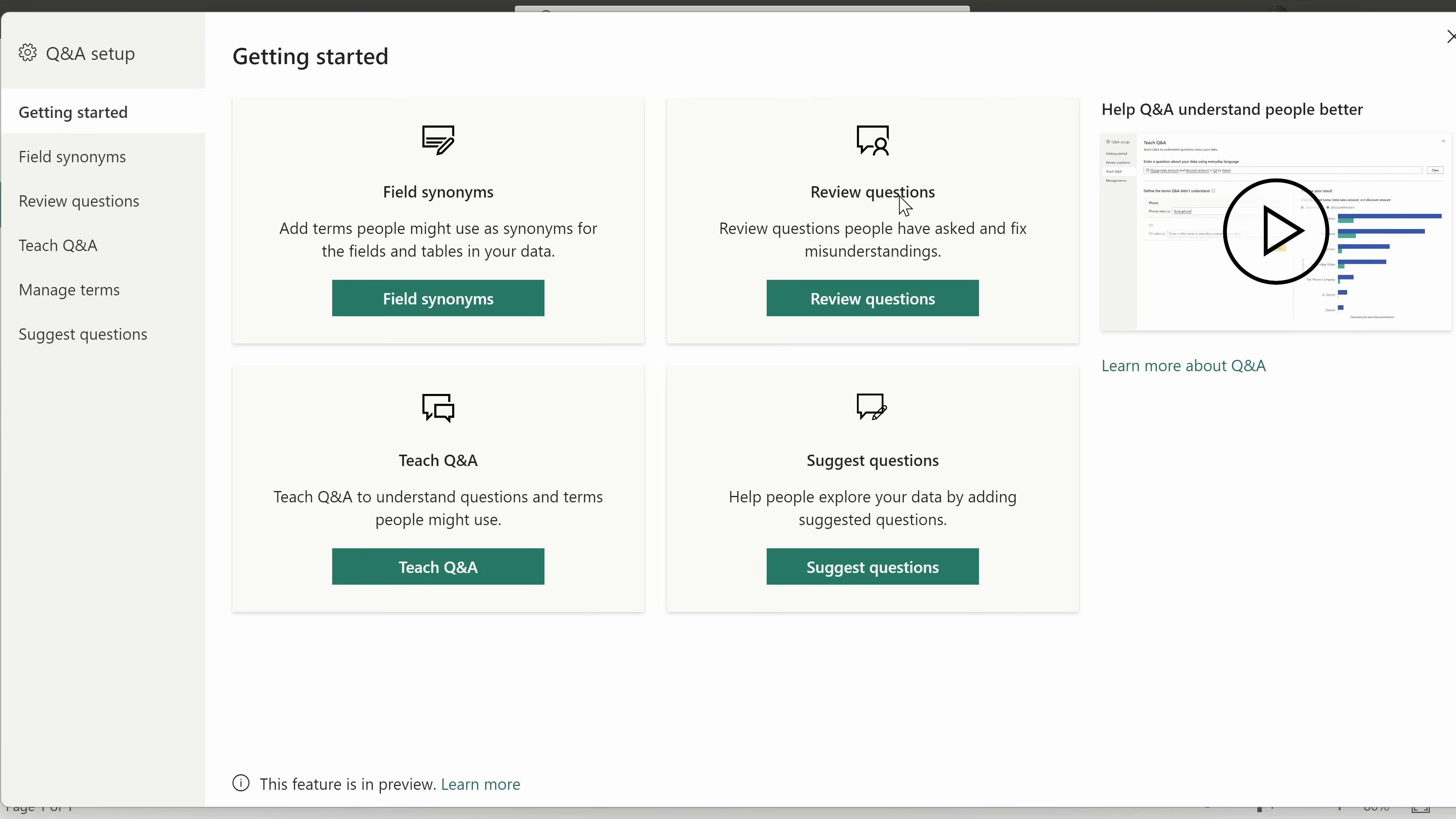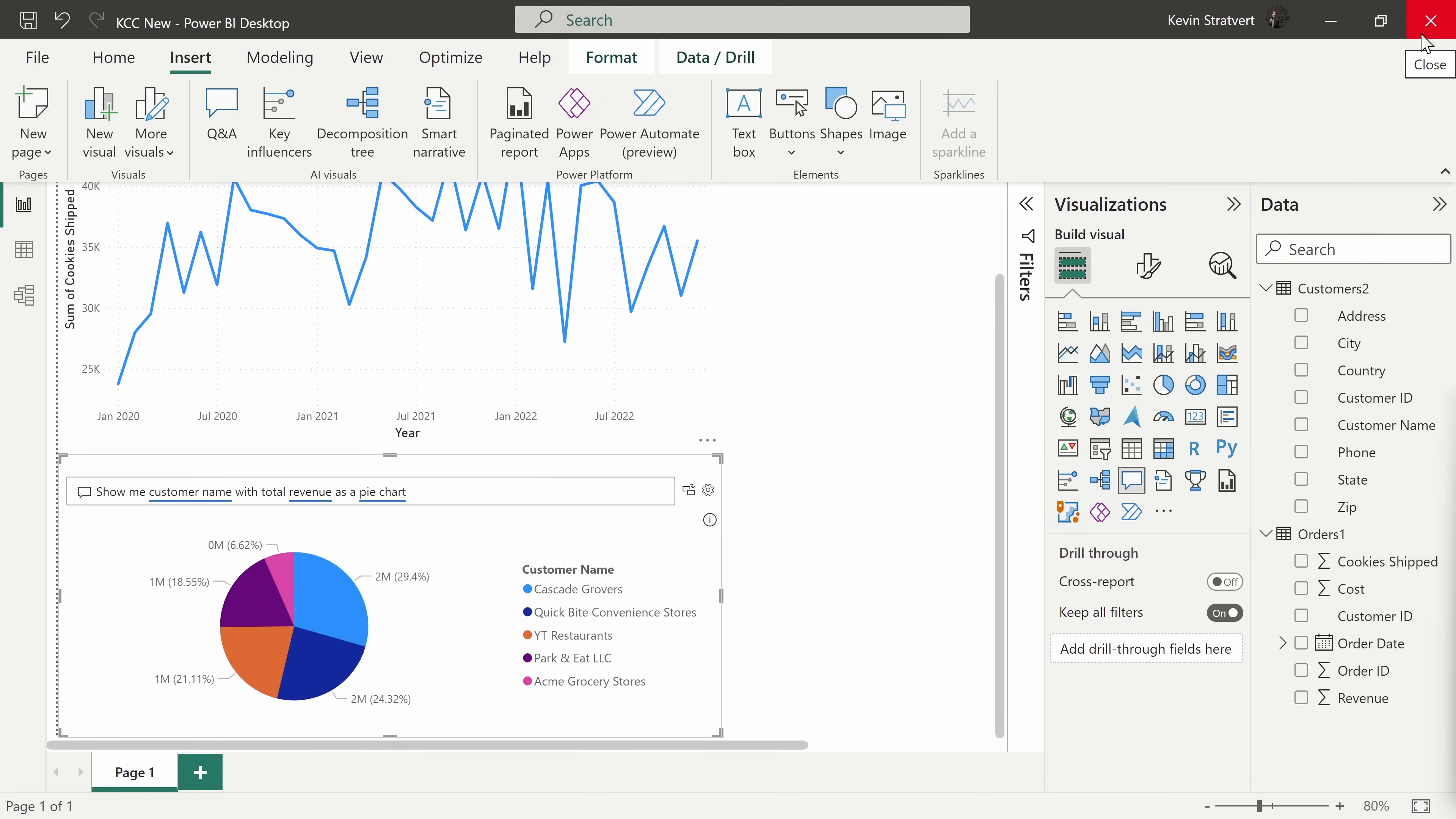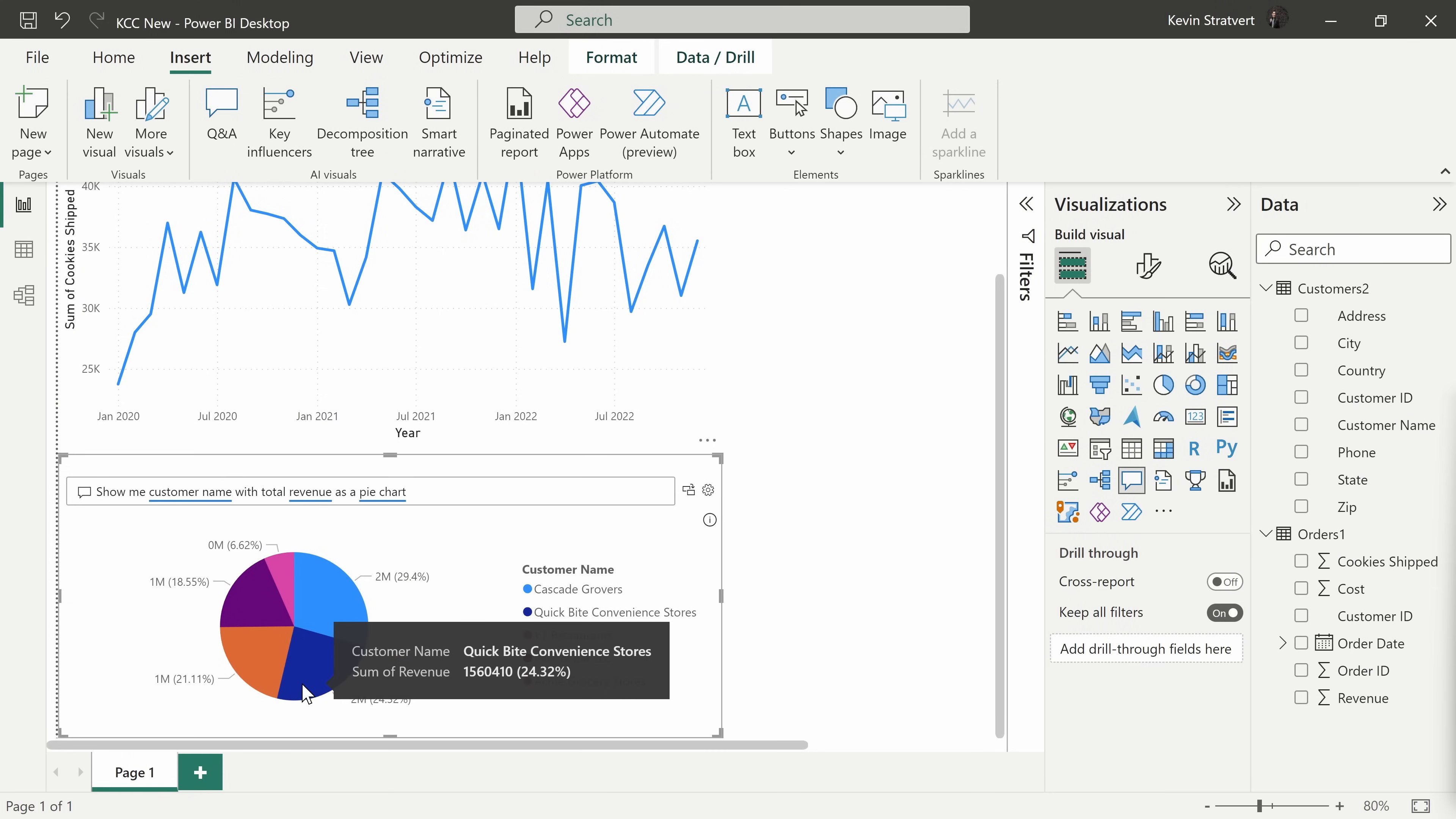So maybe instead of having people ask questions, you can just build a permanent visual that answers that question. And down below, you have some other tools to improve the quality of the results. Let's close out of this. Down below, I really like this visual with a pie chart and revenue by customer.